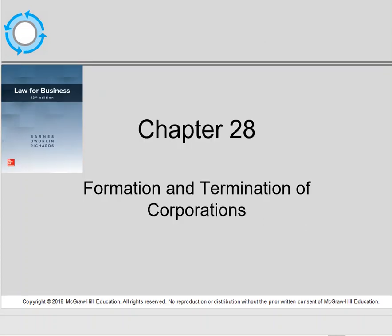This concludes our lecture on Chapter 28, How Corporations Are Formed and Terminated.